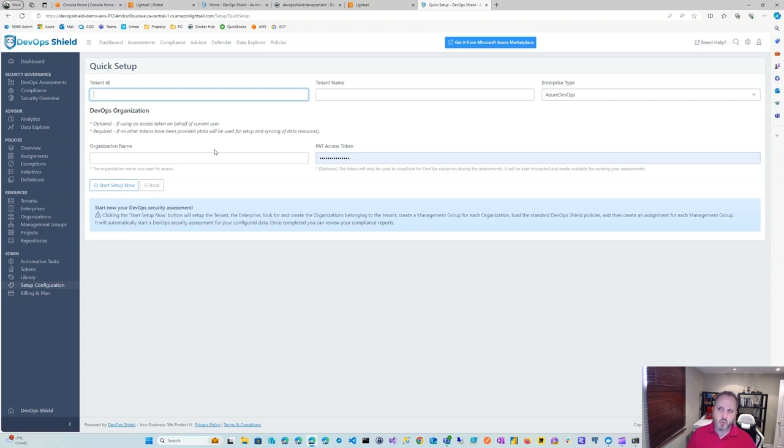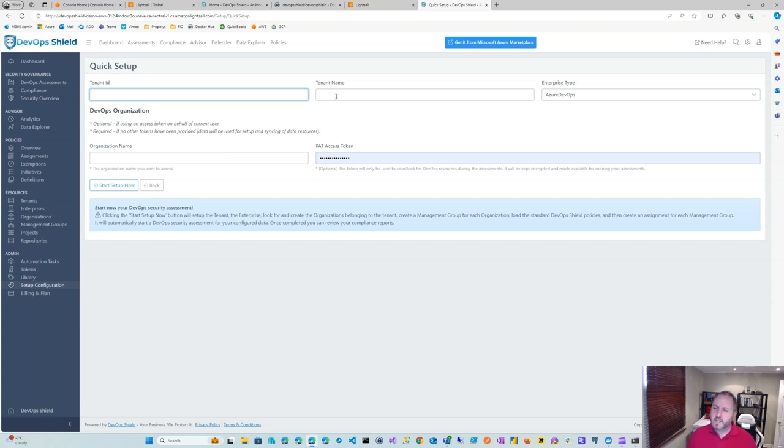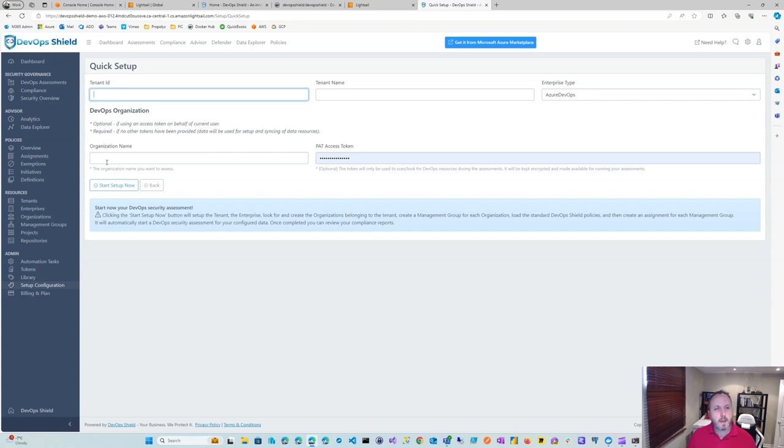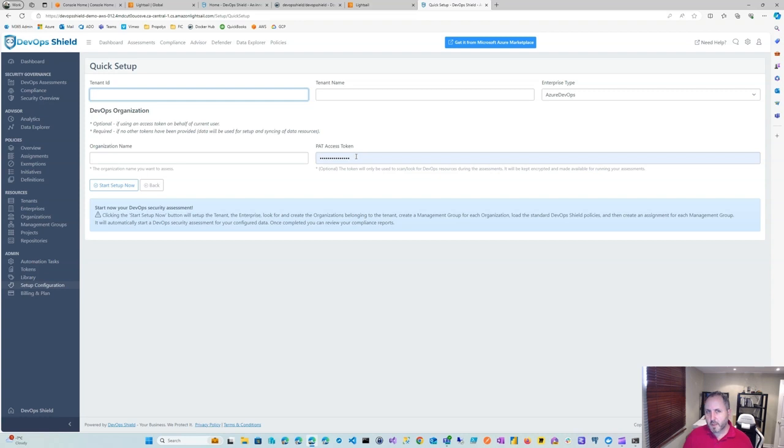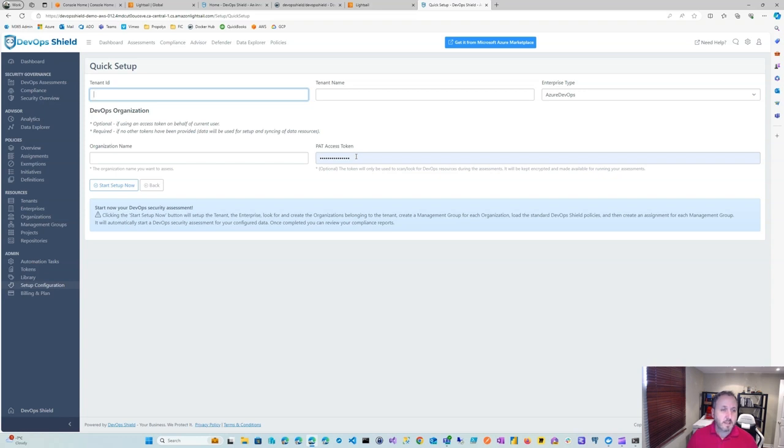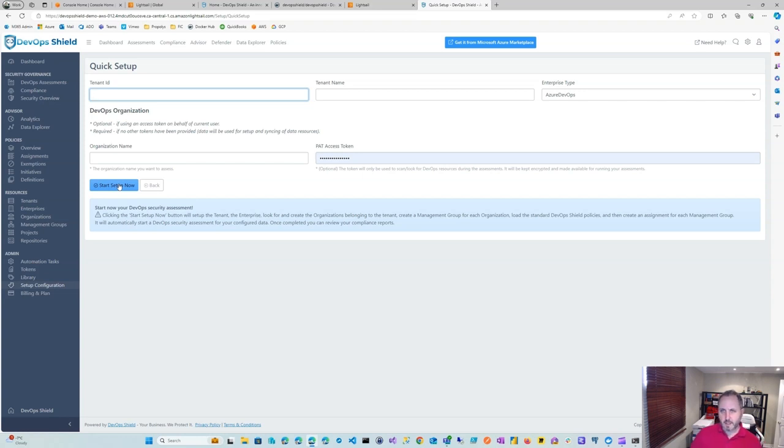For tenant name, you could put anything, but typically you might want to put your tenant, like DevOpsShield.com. In the organization name here, you want to make it match an actual Azure DevOps organization. So you're going to want to put that name there that matches the real ADO organization. And finally, you're going to want to put a PAT access token. A full PAT is the best because it's going to give you a full view of the inventory and all the settings. So that's what we recommend putting right here. Once you're all done with that, you can click on start setup now. And that will automatically trigger the first scan for compliance and assessment and so on.